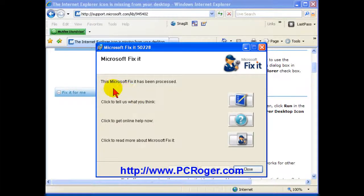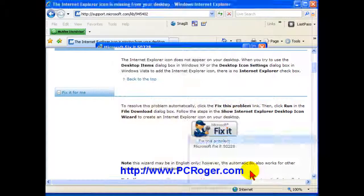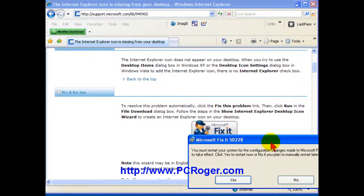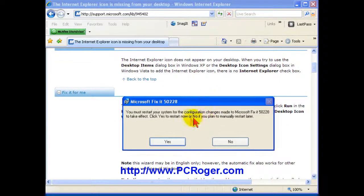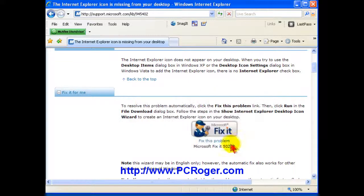Here you get a little dialog box that says the fix has been processed and you can tell them what you think or whatever. I just click close. And then here of course you have to restart and you can either click yes restart now or no to restart later.